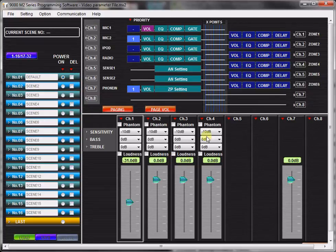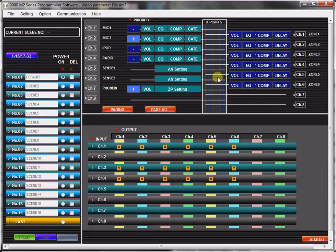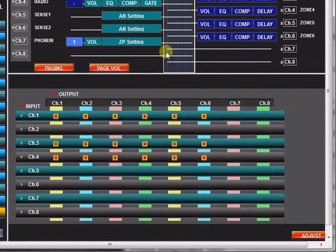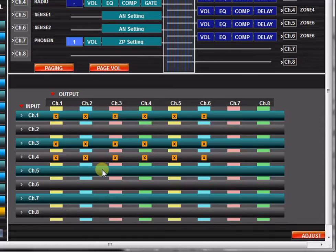Click on the Crosspoint Matrix block to call up the Output Assignments view. The Crosspoint Matrix represents inputs assigned to outputs, with inputs represented as rows and outputs represented as columns.